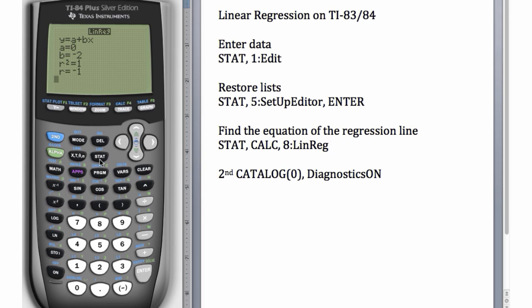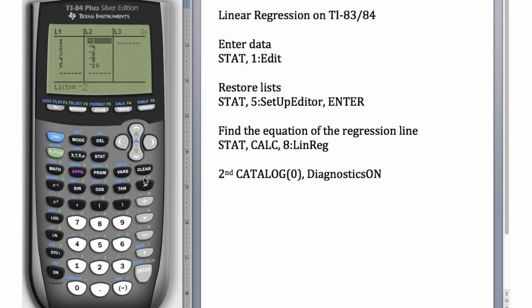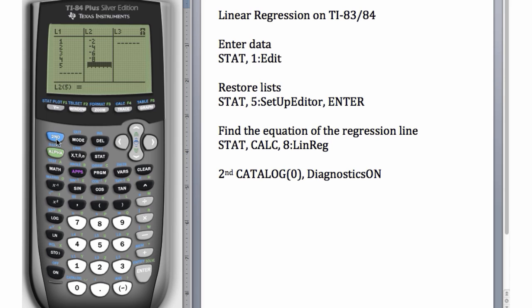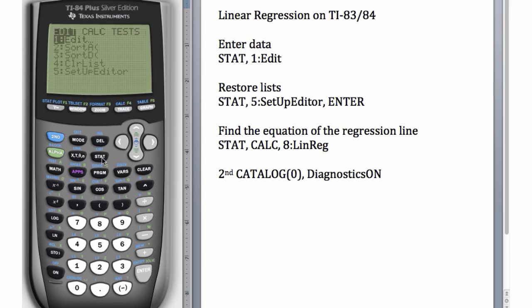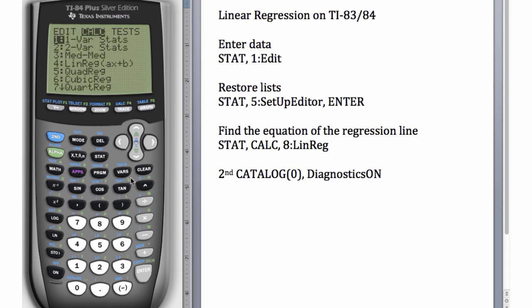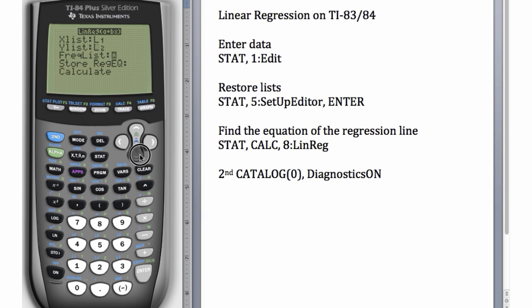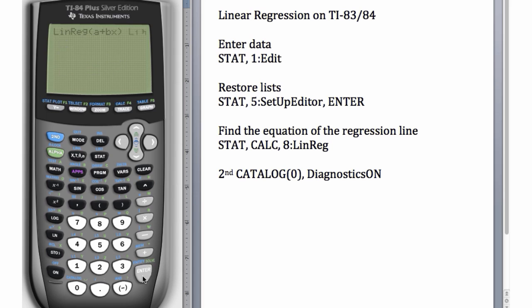One mistake or error that you might encounter frequently is, let's see, what happens if we delete this entry here? Now we try to perform linear regression. So once again, we'll go to STAT, CALC, and choose number 8. What do you think will happen? Oh, dimension mismatch.